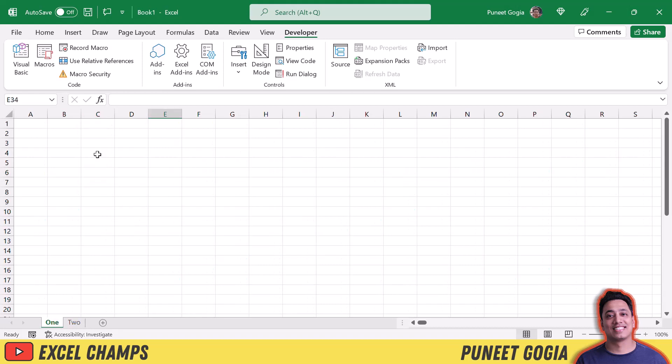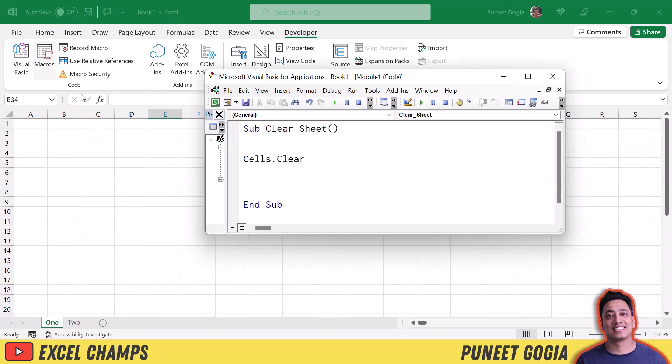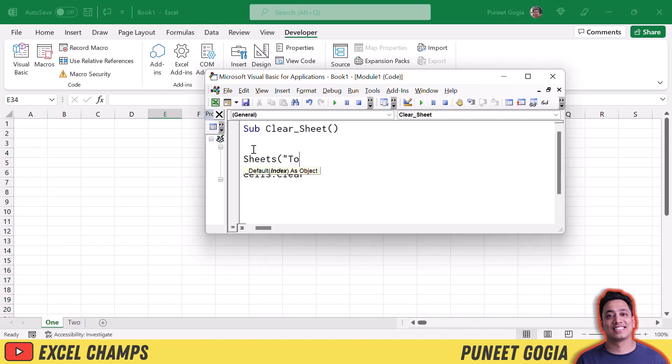So for this what I'll do, I need to activate this sheet two first. So I'll use sheets and I will specify the sheet two and then I will use the activate method.